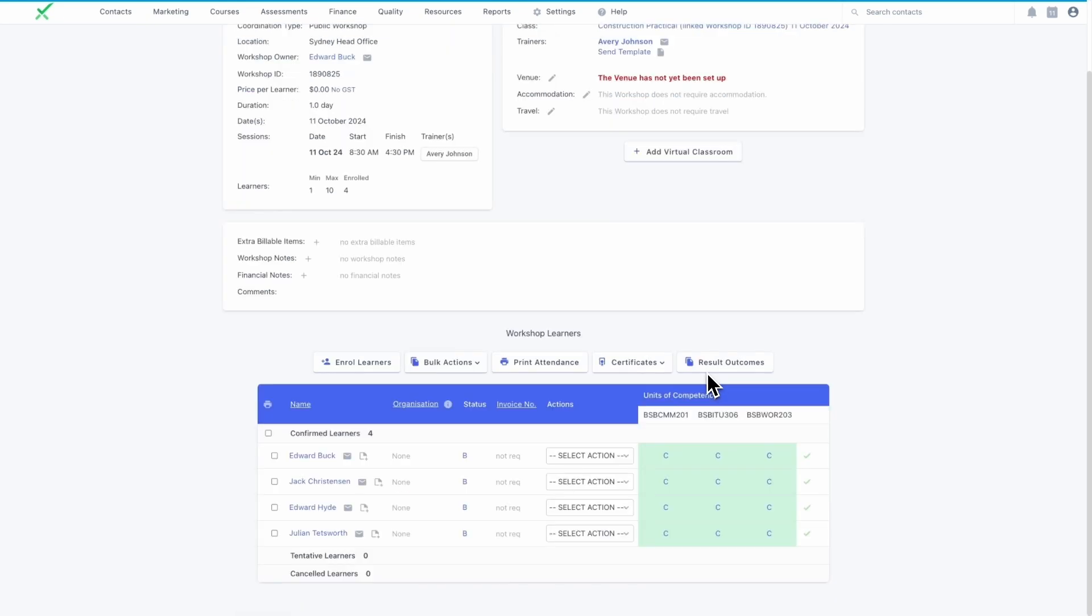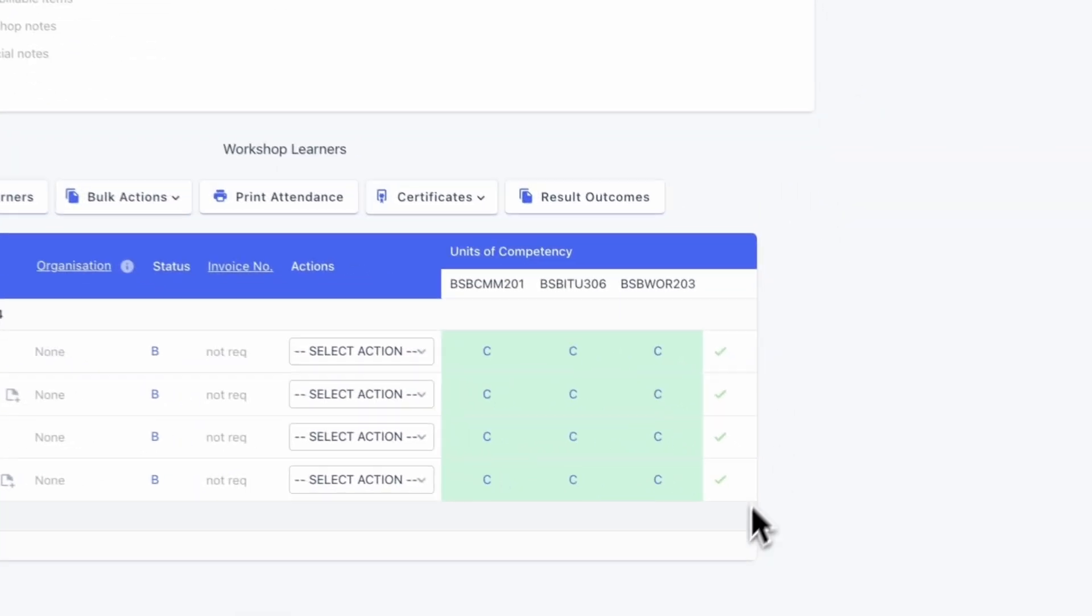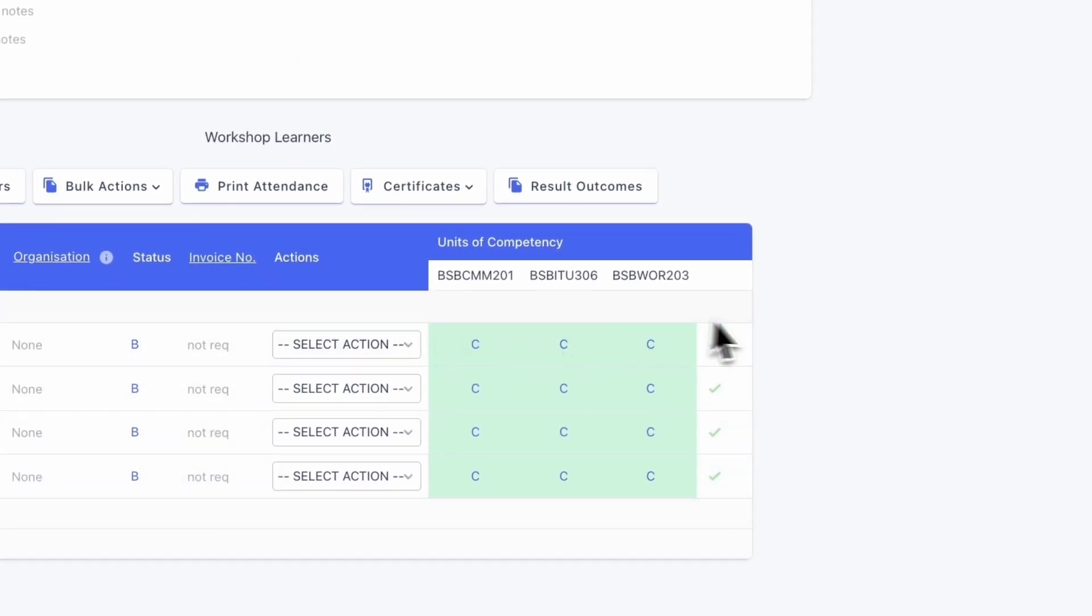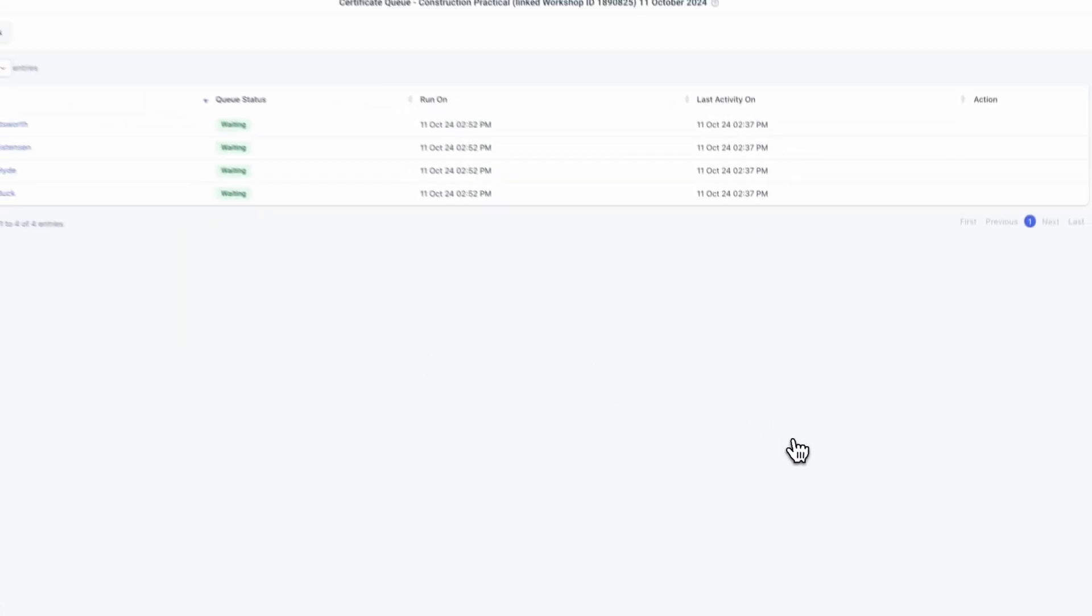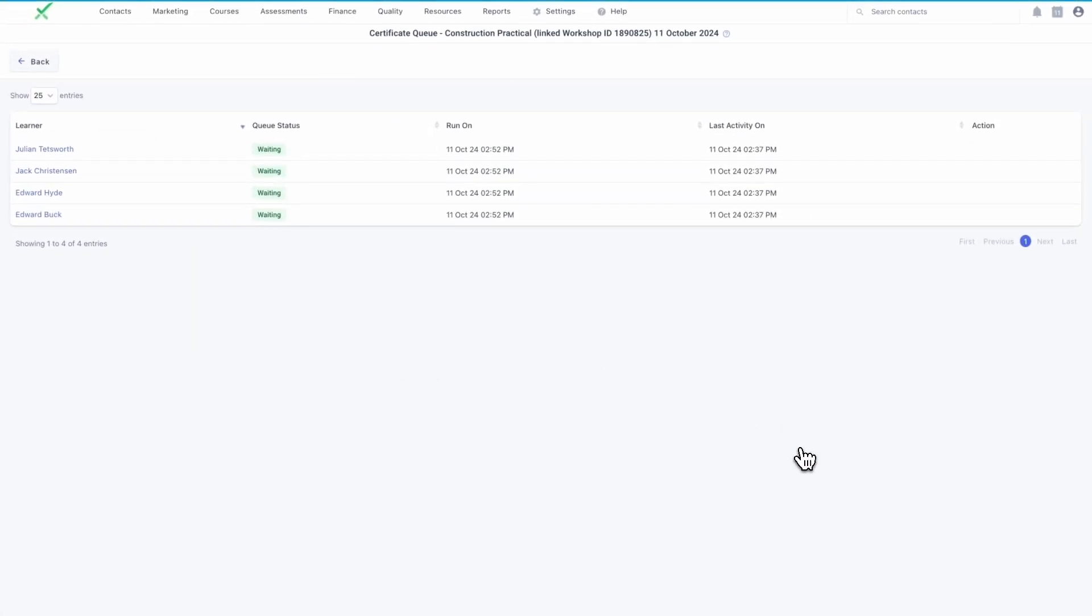Once the final unit of competency for an enrollment has been marked complete, the system will attempt to issue the certificate. Progress can be tracked in the certificate queue.